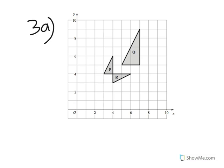So question 3 basically gives you a graph with three triangles P, Q, and R. Question 3A asks to describe fully the single transformation that maps triangle P onto triangle Q. P is exactly the same as Q apart from the fact that Q is much larger, so Q is an enlarged version of P — meaning the transformation is enlargement.